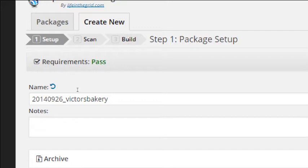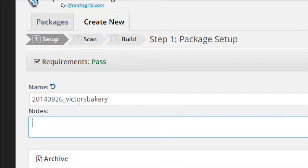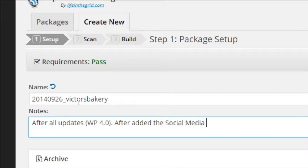It asks for the name of your archive — it's just today's date and the name of your file, that's fine. On notes, you can write whatever you want. I'll write 'after all updates' — for example, WordPress 4.0 — and 'added the social media widget,' and any other notes you want to write.